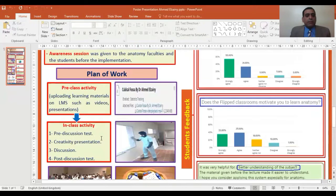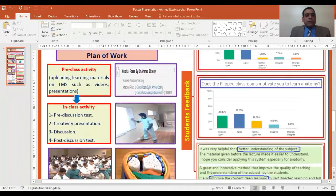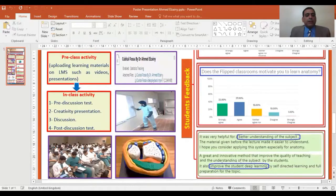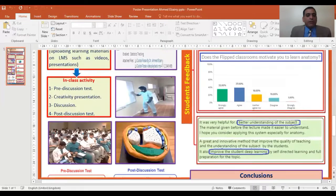In-class activity included a pre-discussion test, creativity presentations by students, discussion, and a post-discussion test. This photo represents part of the assessment done during in-class activity, and these two photos represent some of the creative innovative input of our students.